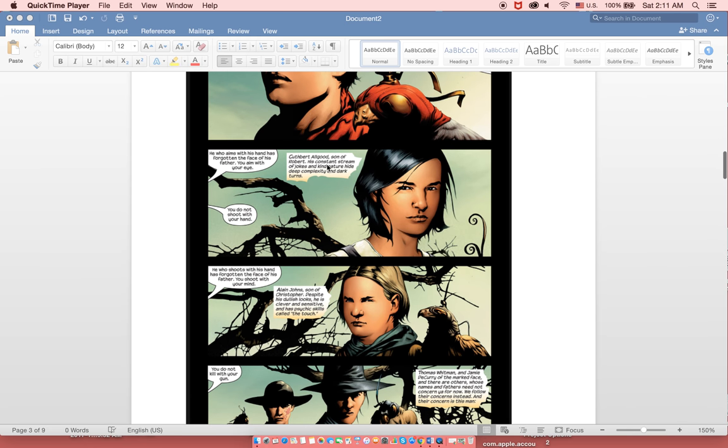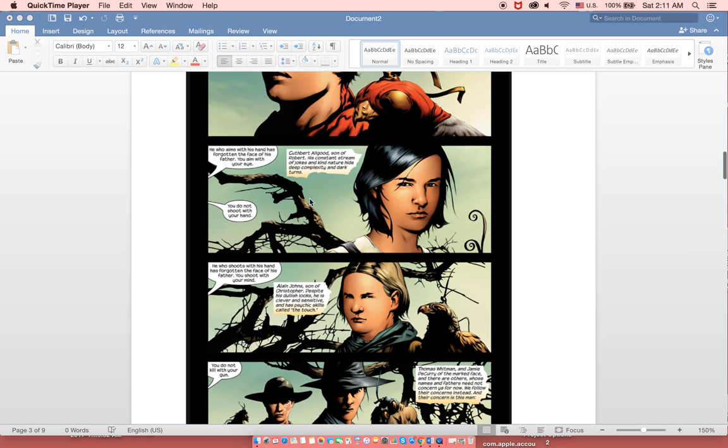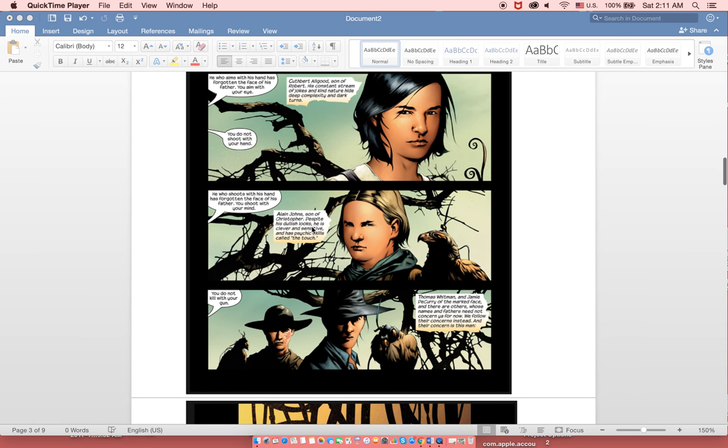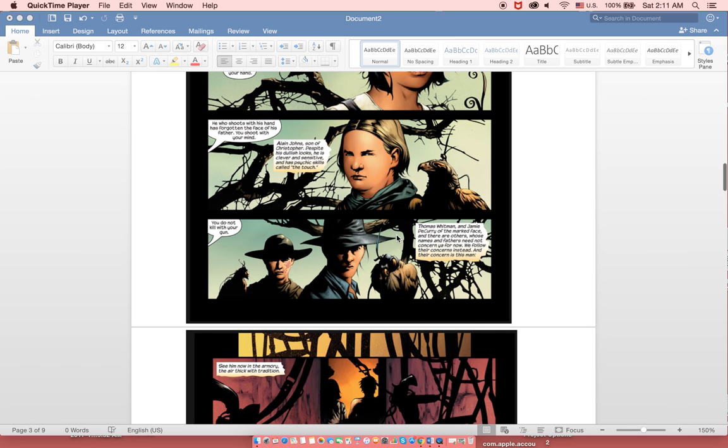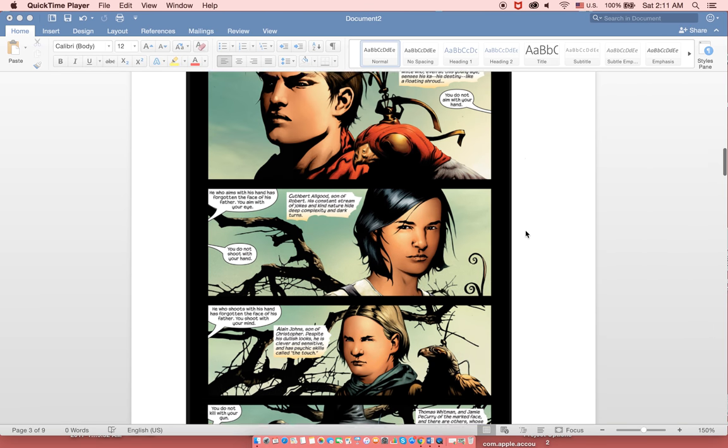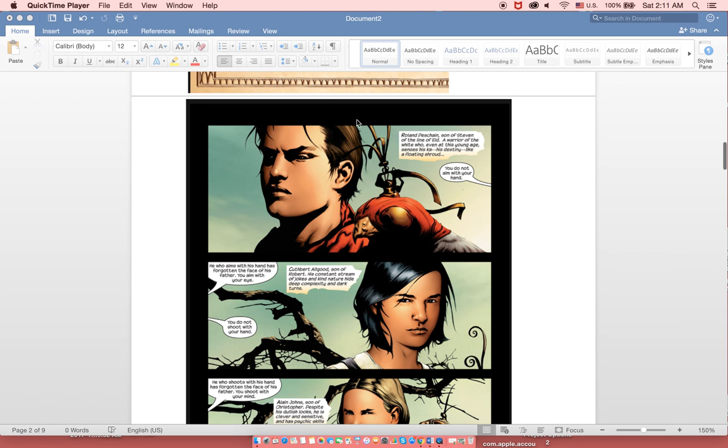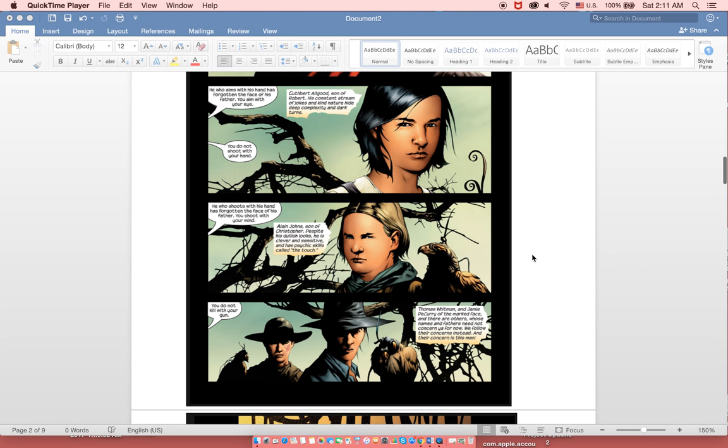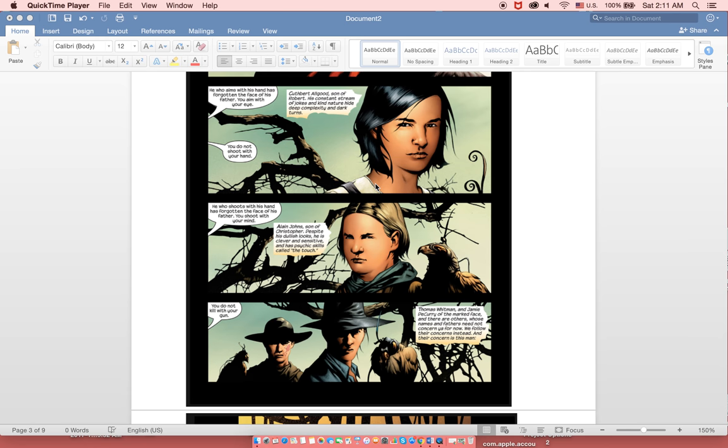And this is his group: Cuthbert Allgood, Elaine Johns, and Thomas Whitman. Now since this story is mainly Roland's, we aren't really given any backstory into these three characters except for what is said for them in these text bubbles right here.